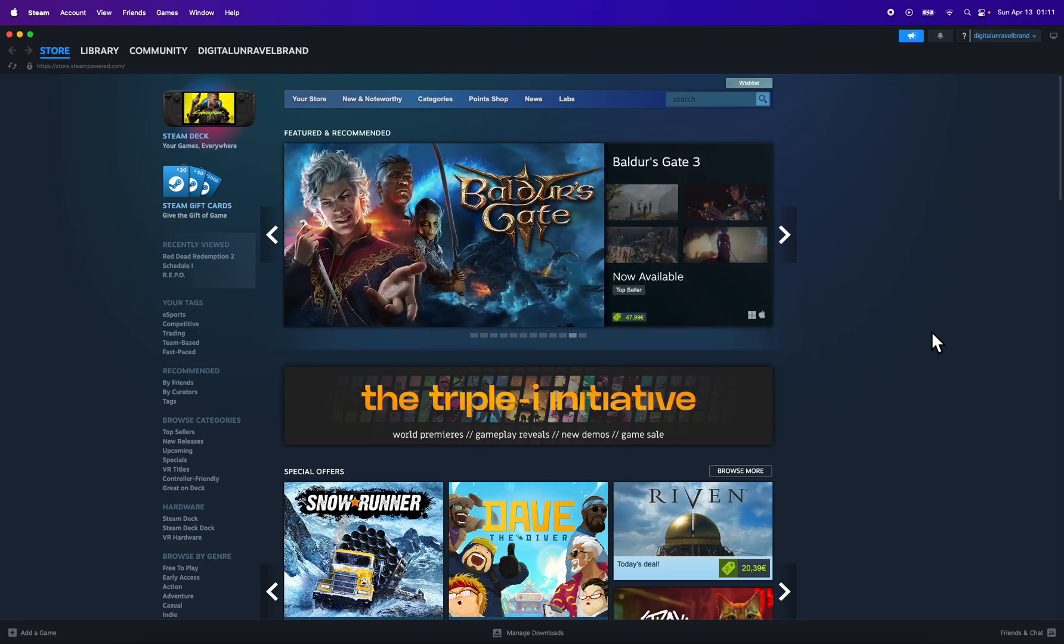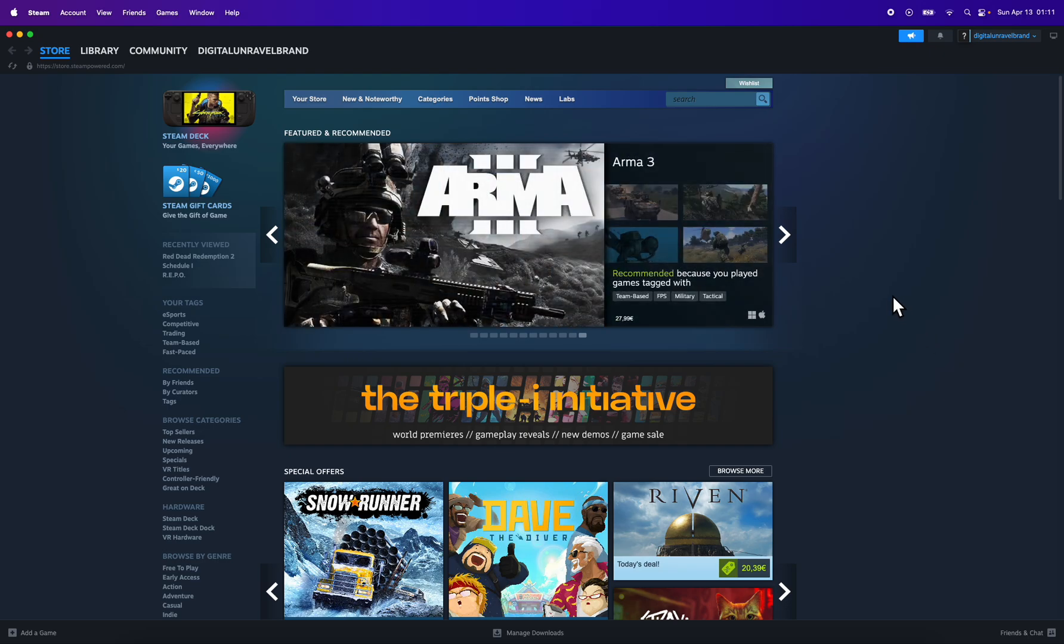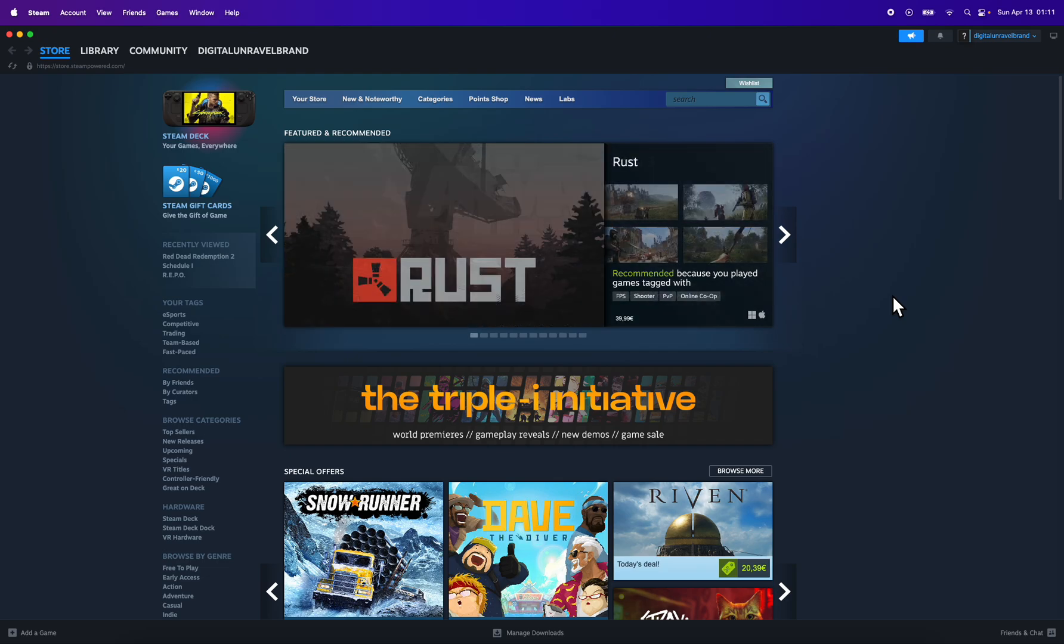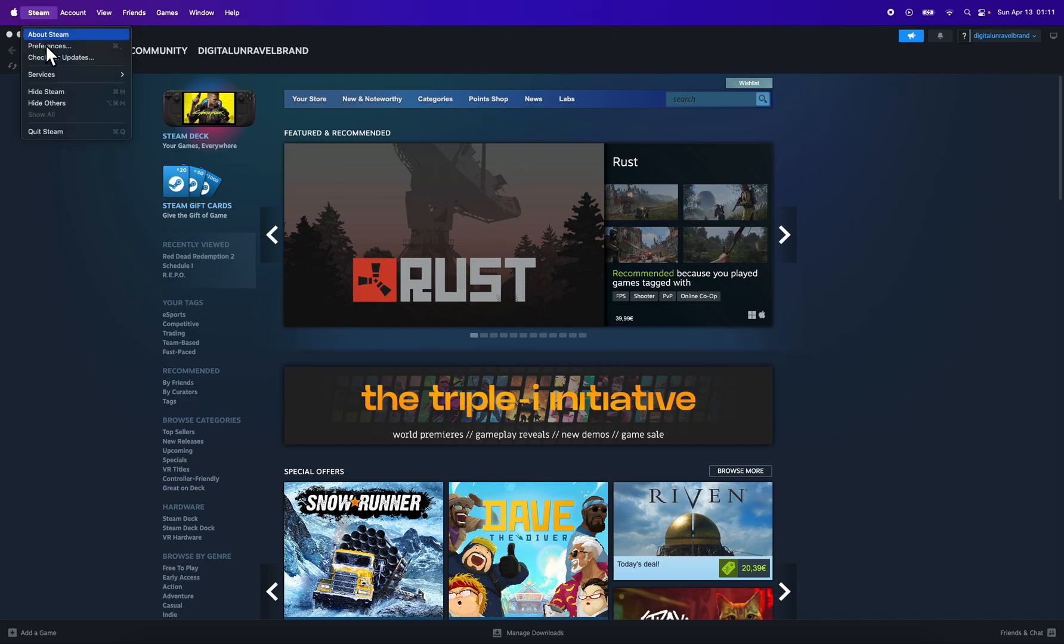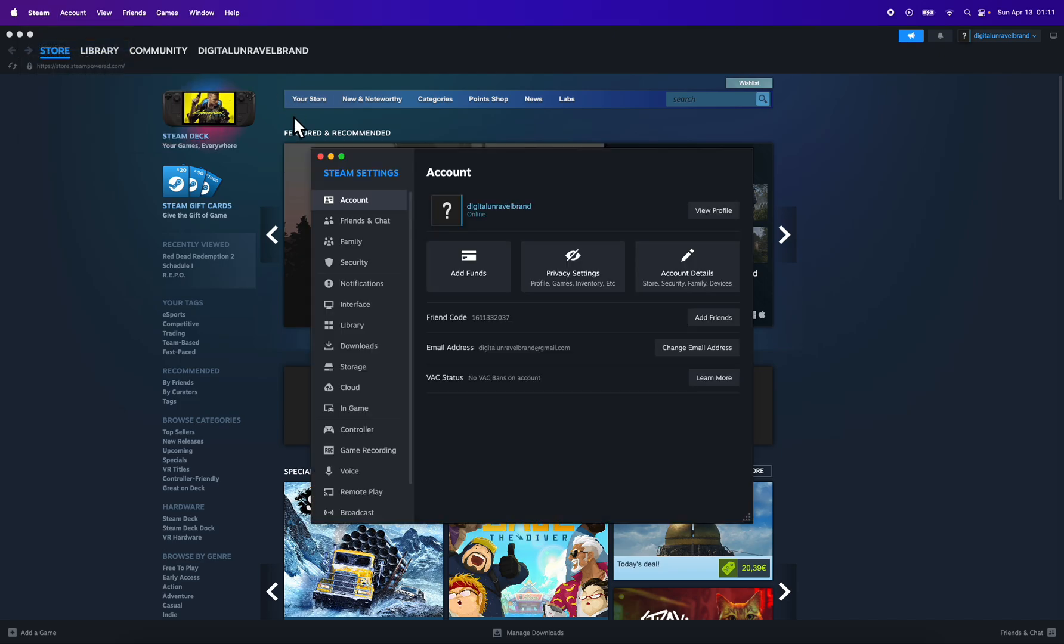The first step is to simply download Steam on your computer. You just have to create your free account. You don't have to buy anything off Steam. After that, you're going to have to go to preferences.